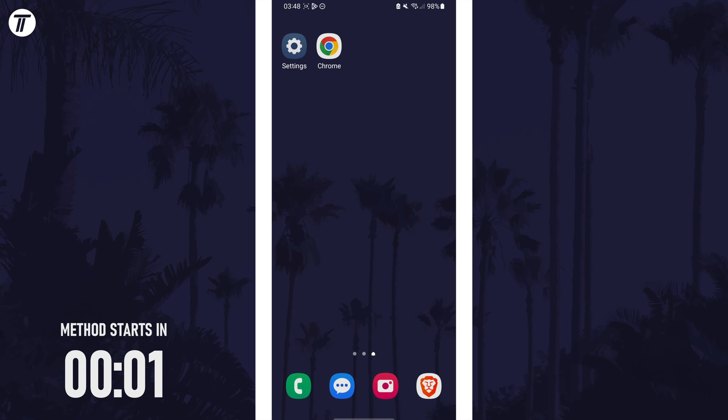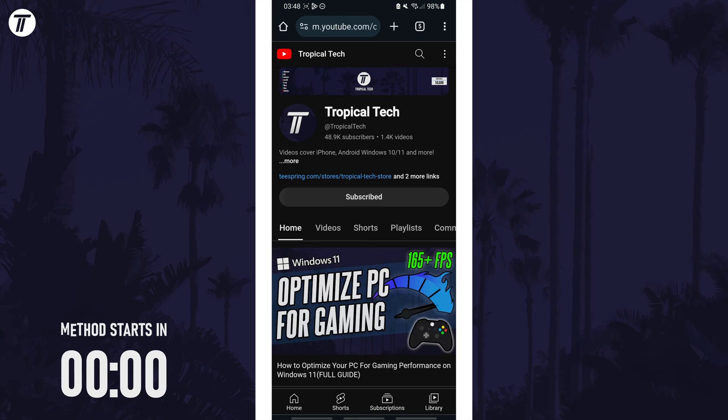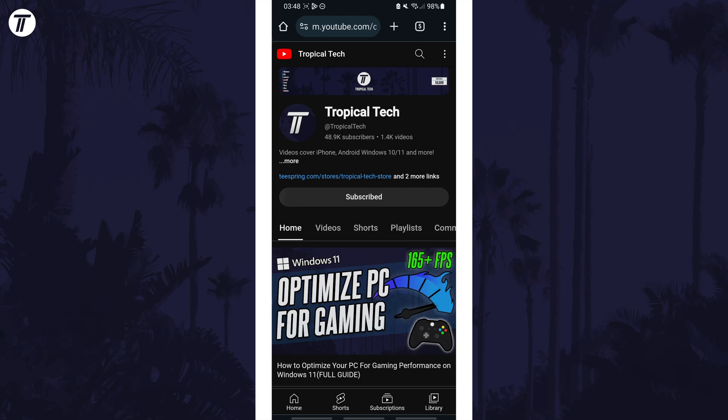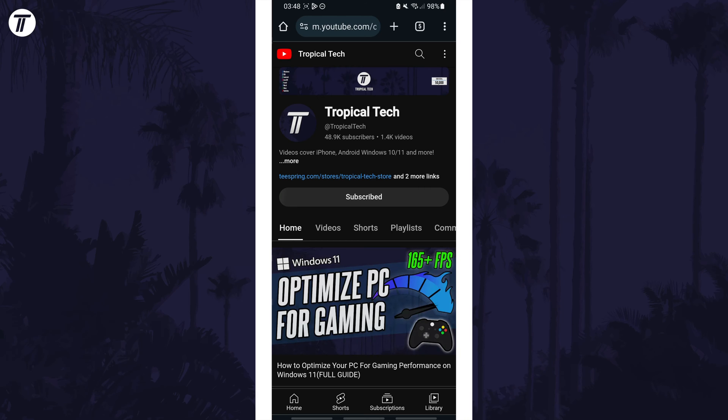To view your bookmarks, open Chrome and tap on the three dots icon, which might be in the top right but it could be elsewhere on your screen.